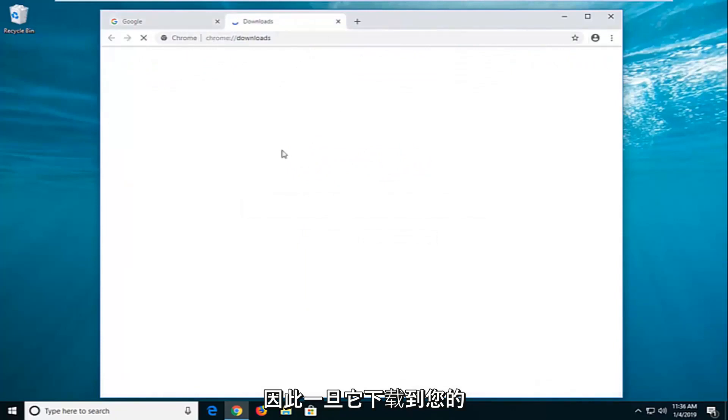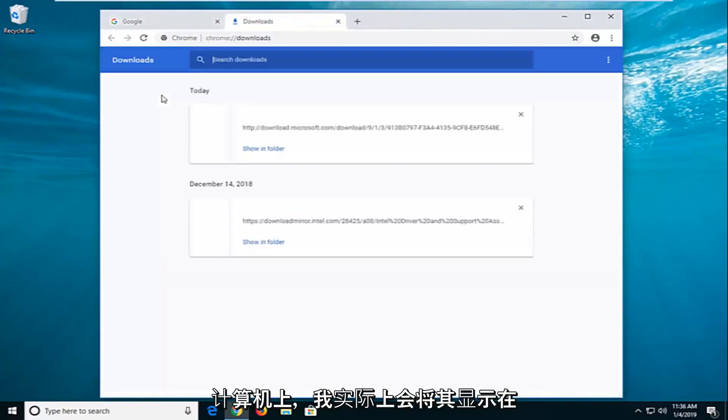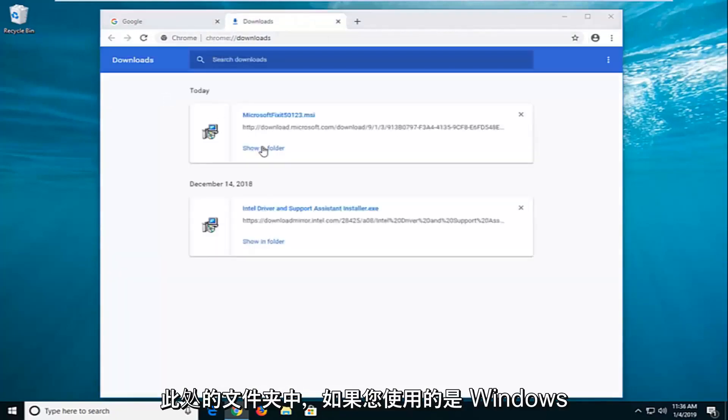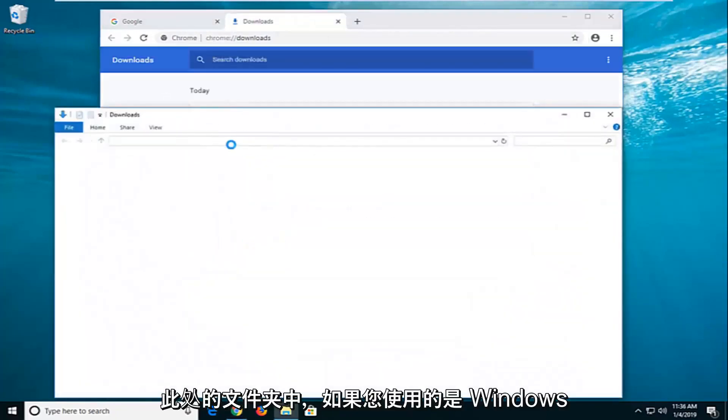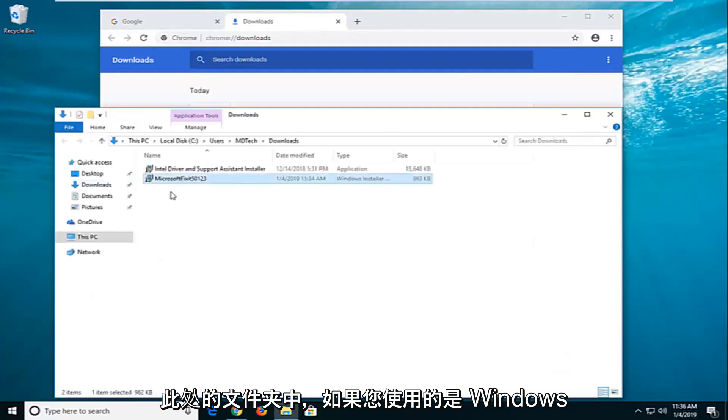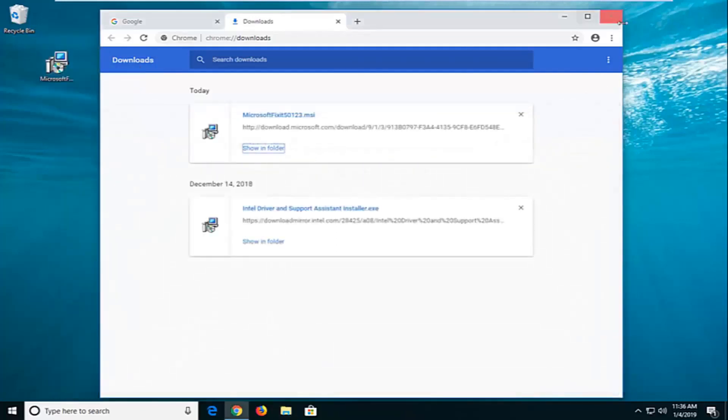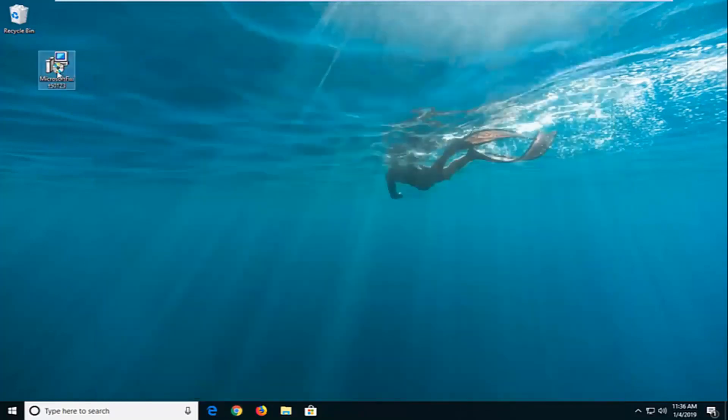So once it's downloaded onto your computer, I'm actually going to show it in the folder here. And if you're on Windows 10, you're not going to be able to run it directly, so I'm just going to close out of all this stuff here.